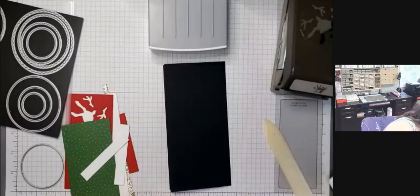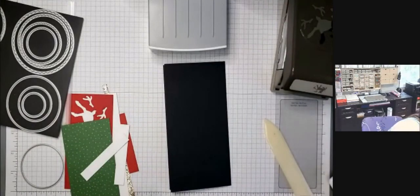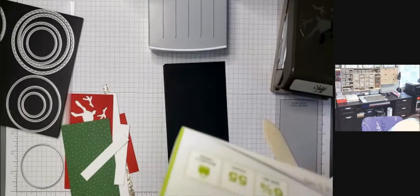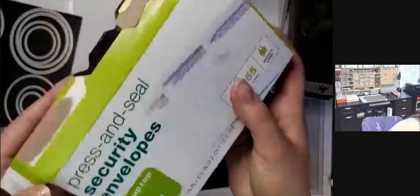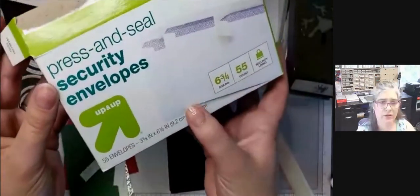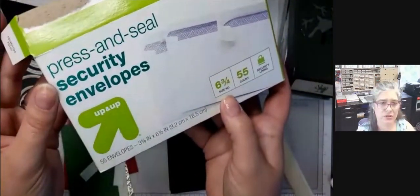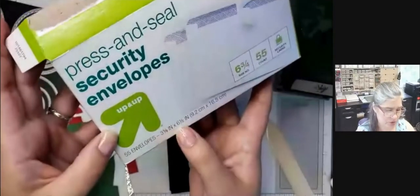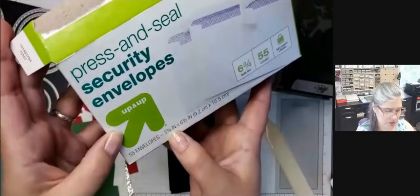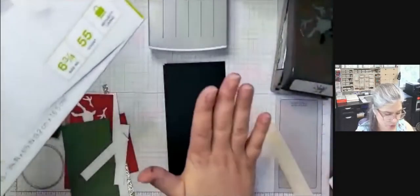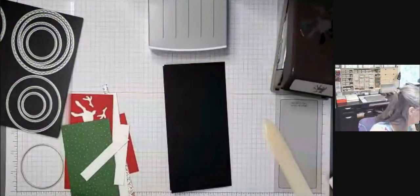The other reason is envelopes that I have. I get them from Target. And they're six and three quarter inches. So actually, they measure six and a half inches by three and five eighths of an inch. And they are perfect for these cards.